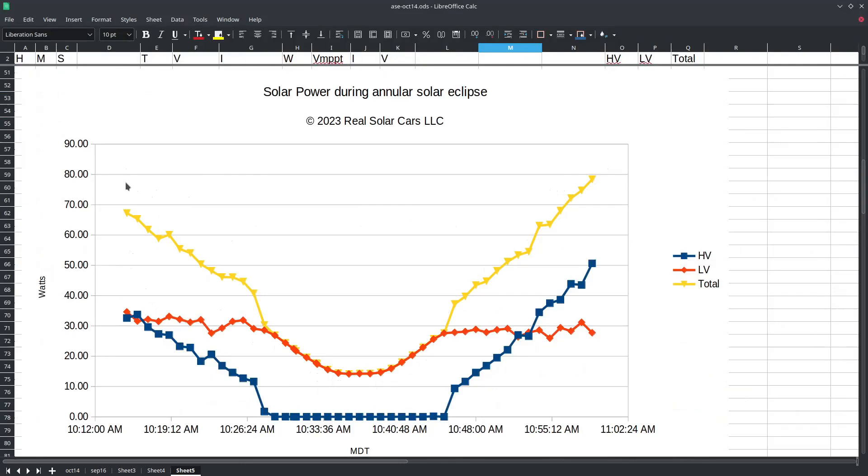Before the point of maximum eclipse we can see that the incoming solar energy is falling rapidly and then levels off at 14 watts and then increases rapidly as the eclipse is concluding.